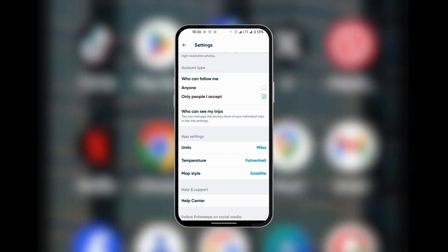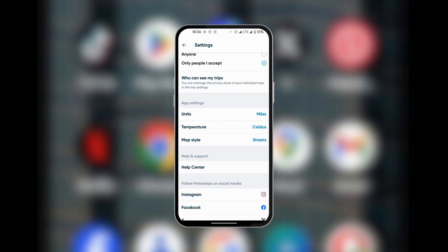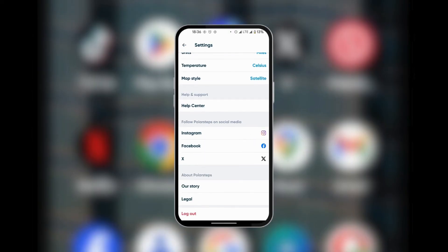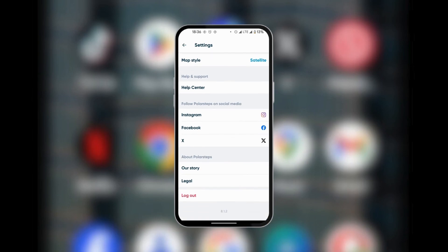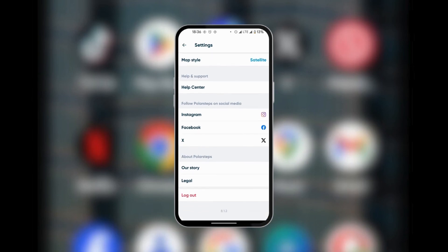If you're using miles or kilometers, you can tap on this and change it as you wish. You could also change the temperature, the map style from satellite to streets and back to satellite. Here also you can see Help and Support and also decide to follow Polar Steps on social media handles. So this is how to use Polar Steps.